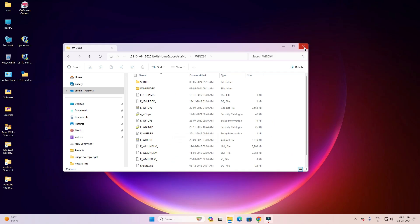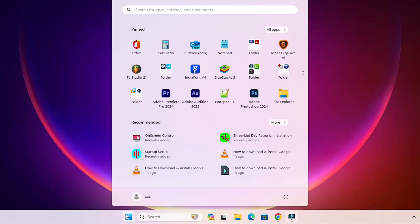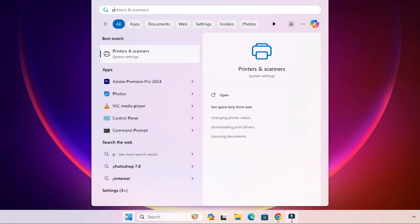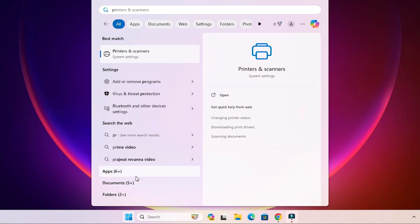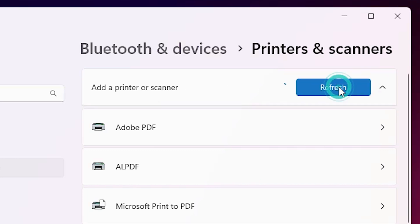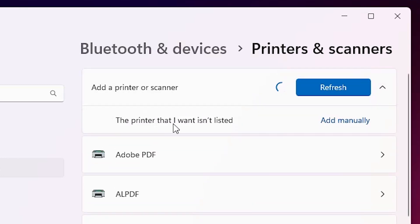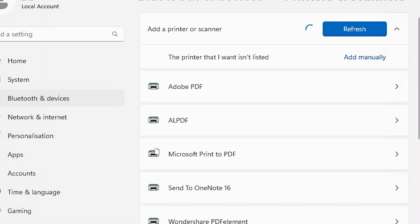We are going to install this driver manually. Close the folder and go to Start. Type 'Printers and Scanners' and click on Printers and Scanners. In Printers and Scanners, find 'Add a printer or scanner' and click on 'Add a device'. Wait a few seconds for new options to appear. Click on 'The printer that I want isn't listed', then click 'Add manually'.